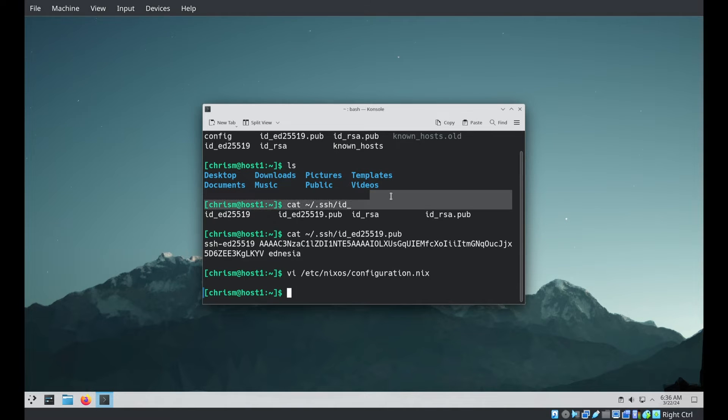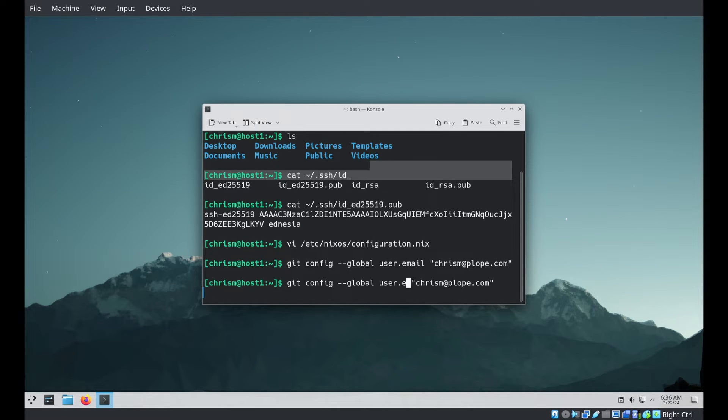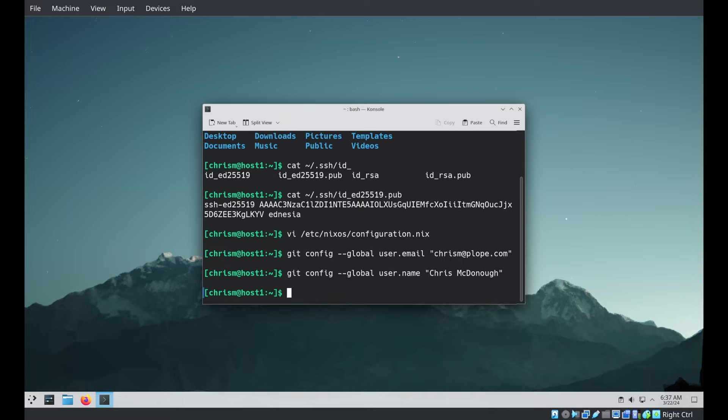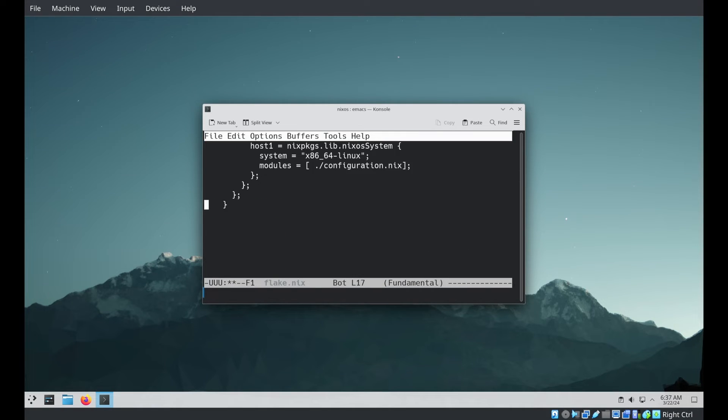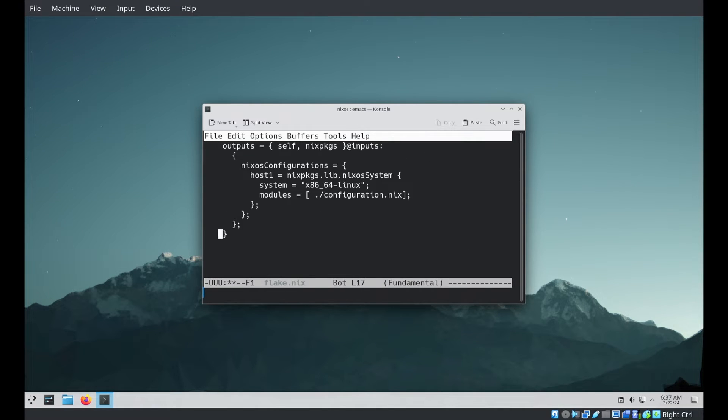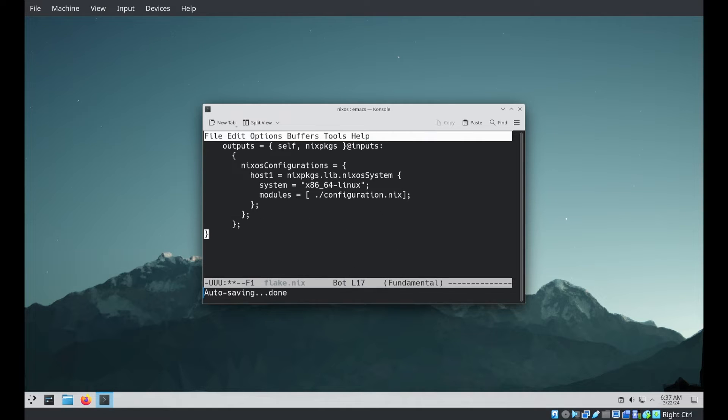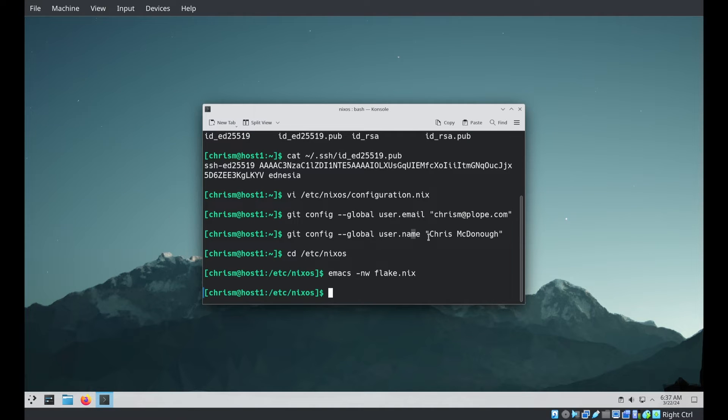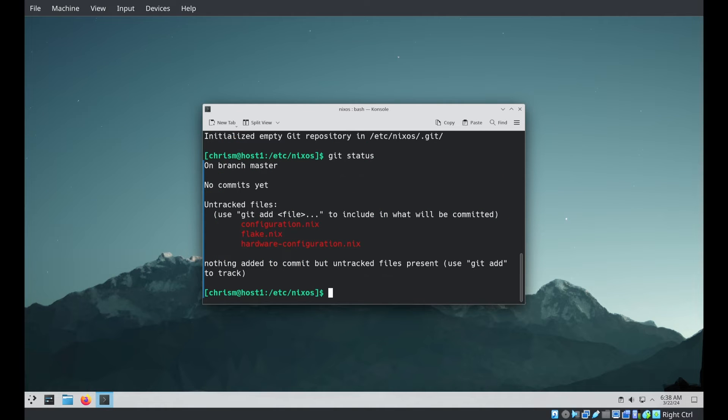I'm going to edit. Now that I have the public side of my key, I'm going to edit the configuration and add this to my user config. I'm going to configure Git for first time use. I'm going to add a flake.nix file to this directory. This configuration names exactly one NixOS configuration named host one, which matches our host name. So it will be found when we run our NixOS rebuild.